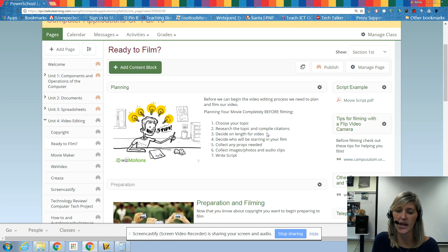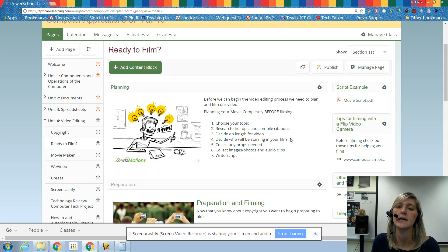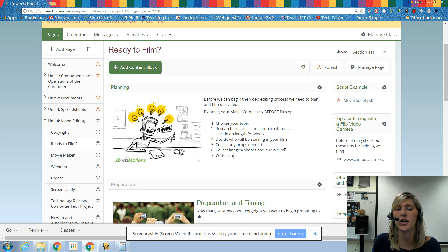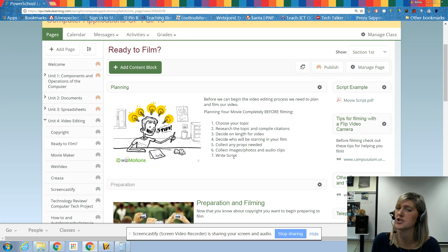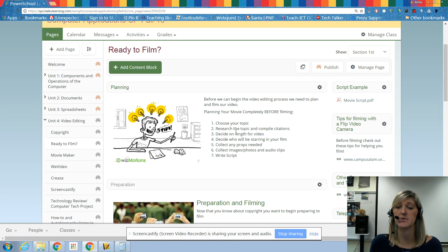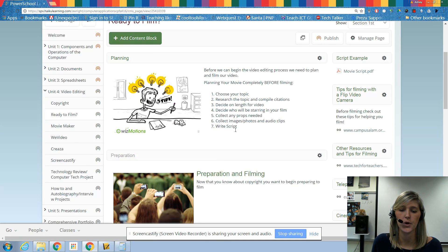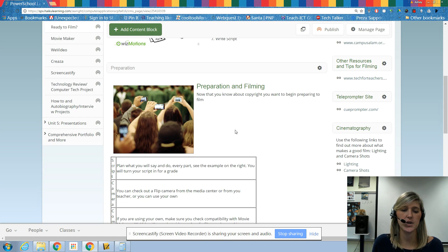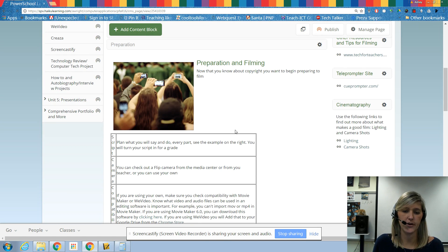You have to decide on the video length, who's starring in your video, collect any props you need, images and audio clips that you need. And of course you need to write your script. So we're going to be doing all of these things. And a lot of these things I'm going to be giving to you.